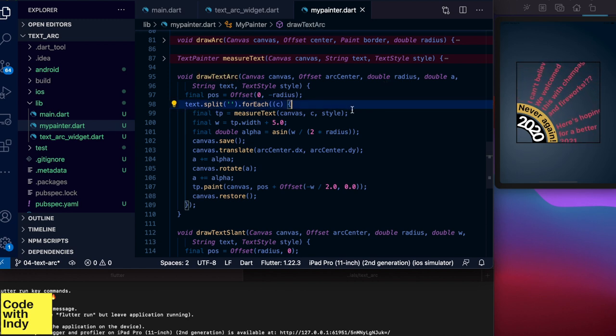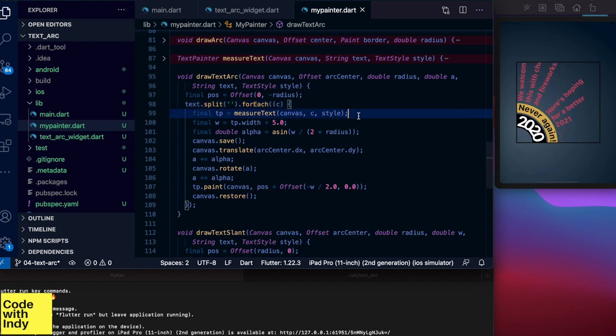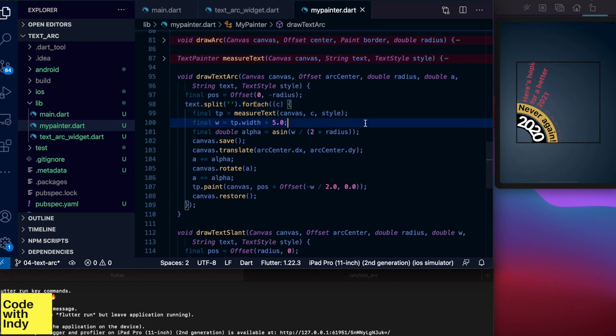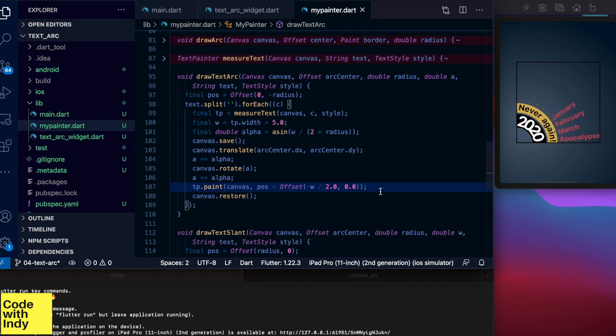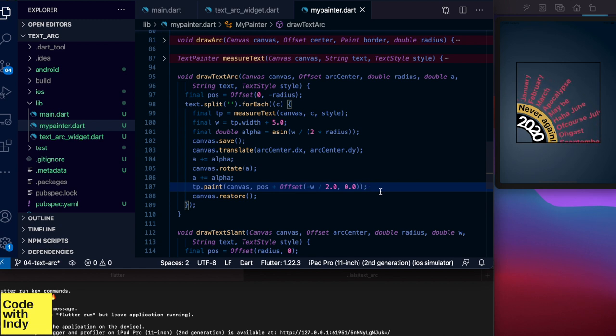The trick here is that we split the text into individual visible characters and measure the dimensions of each character with our measure text function. And then we compute the angle to rotate the canvas by and then draw each letter.